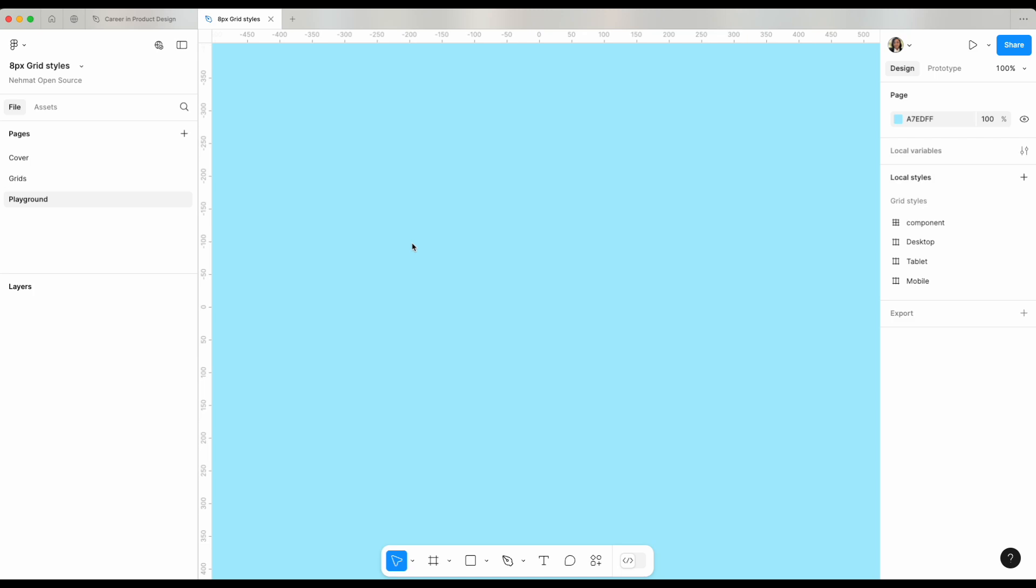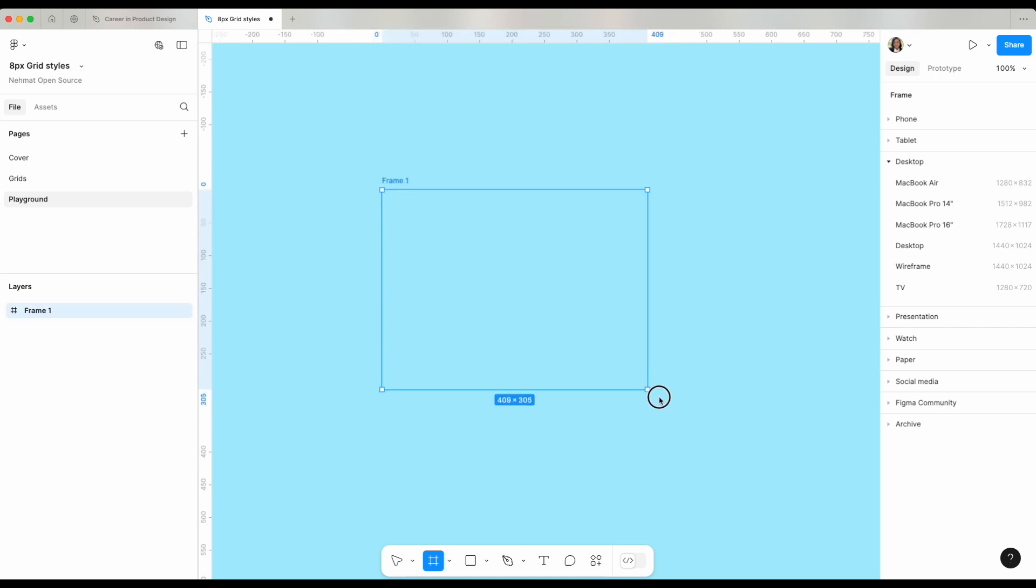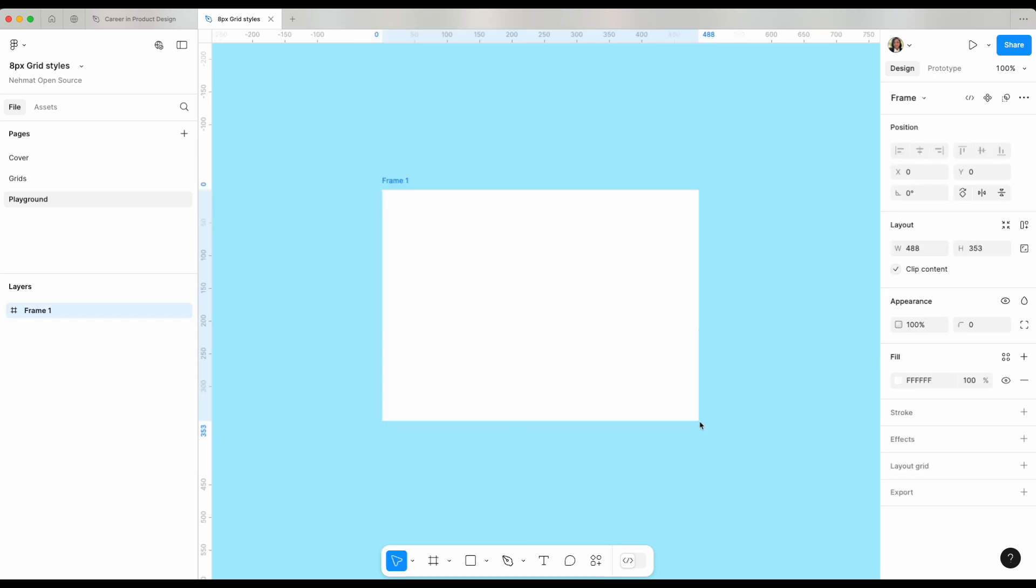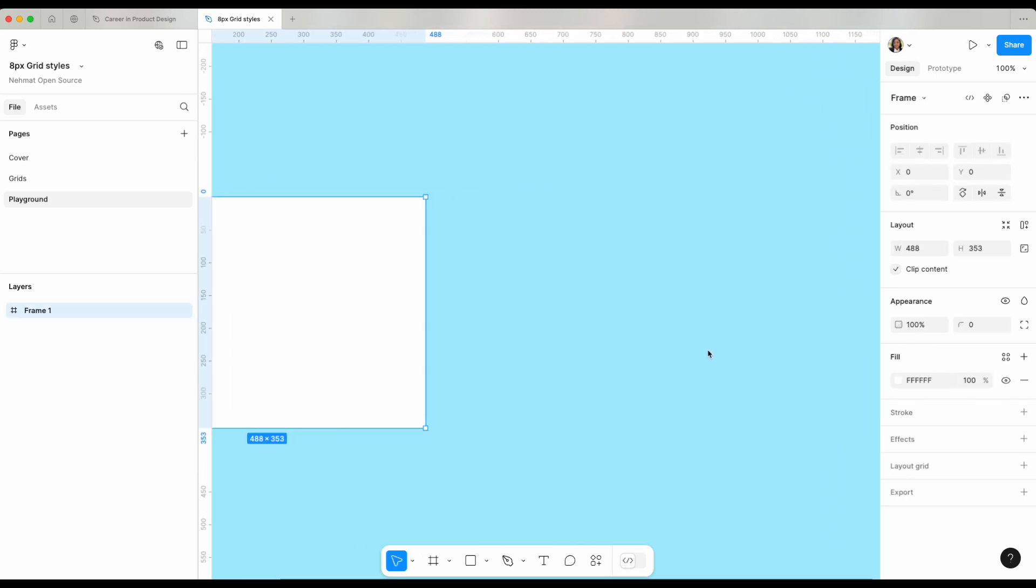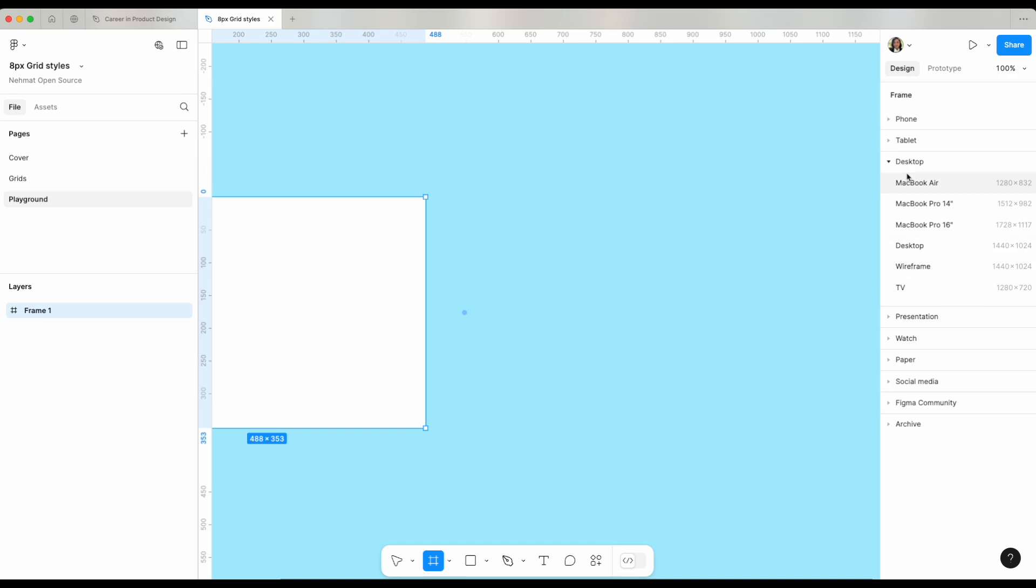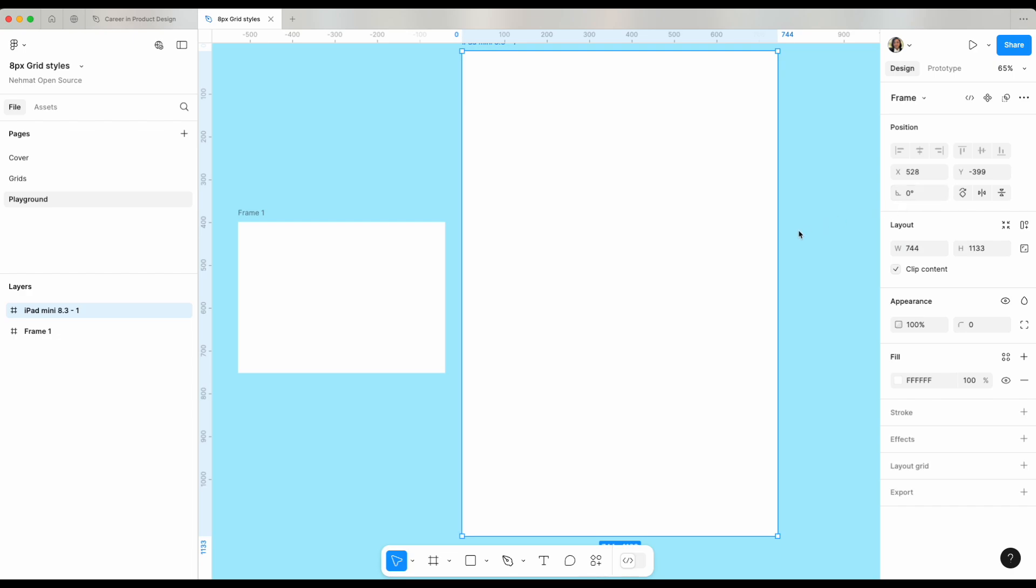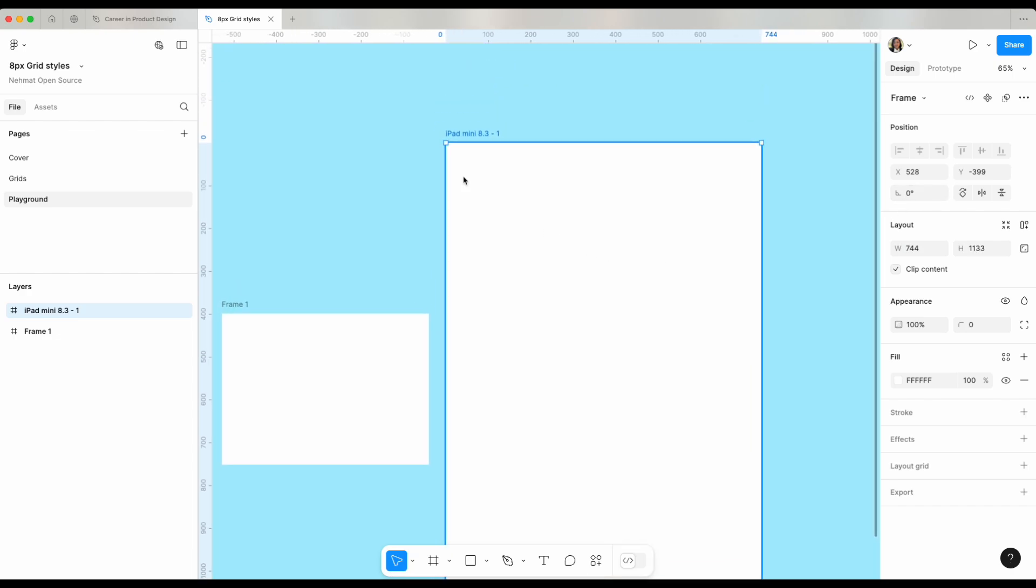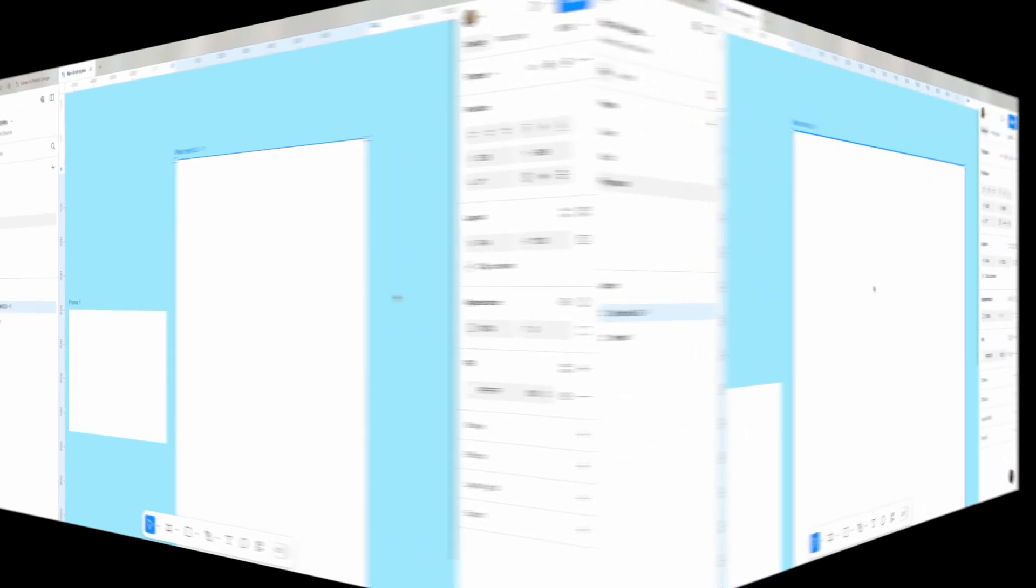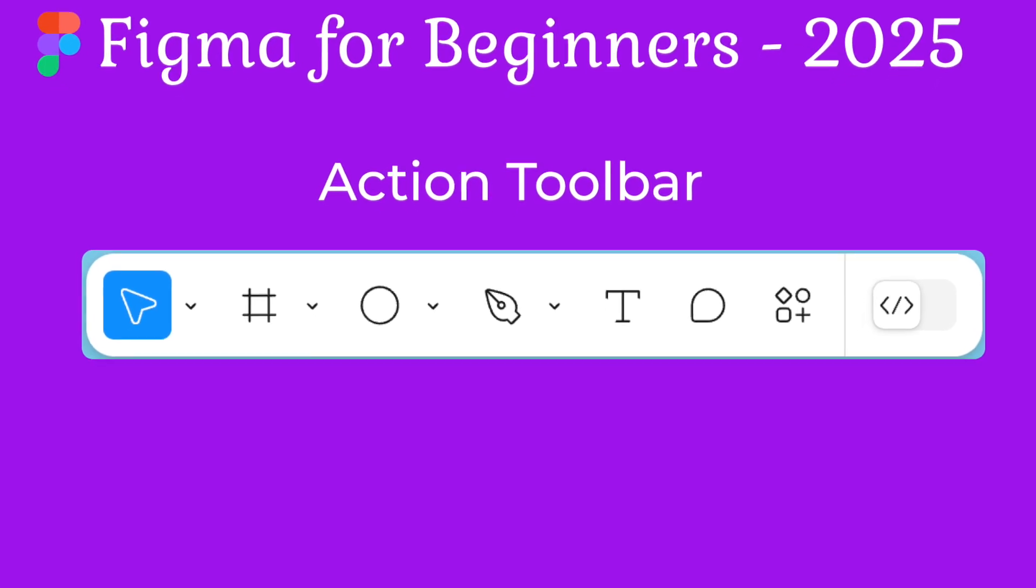A shortcut in Figma is F. Clicking F will allow me to either drag and create a frame, or if I want to, I can click F and this opens in the right property panel multiple options that I can get started with. For example, let's say I want to design for a tablet. I'm going to select an iPad mini here and it gives me the exact size of this iPad mini.